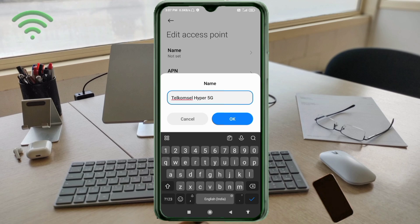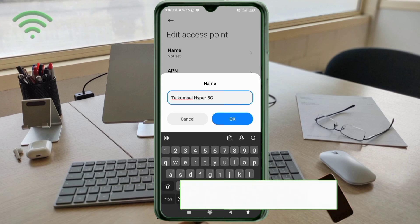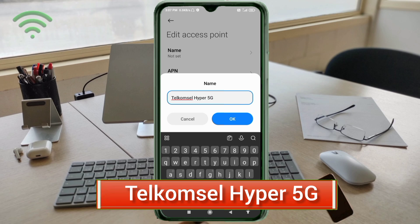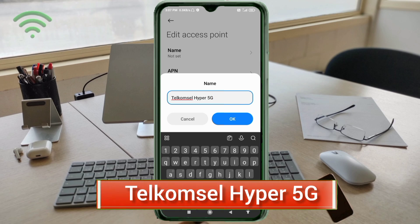Name: Telecom Cell Telecom Cell, T capital letter, space, Hyper Hyper, H capital letter, space, 5G, capital letters. Tap OK.